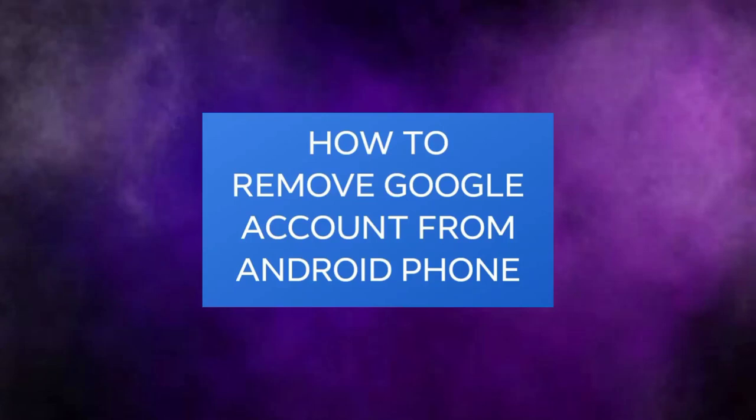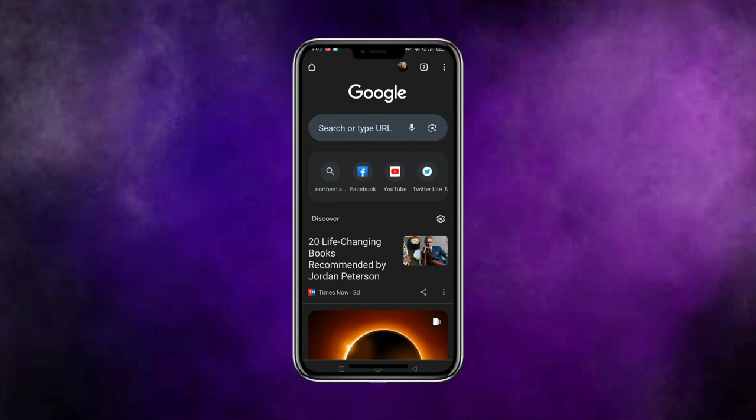Hello and welcome. How do you remove your Google account from your Android phone? It's going to be really simple. First and foremost, let's begin with Google. Once you get to Google...